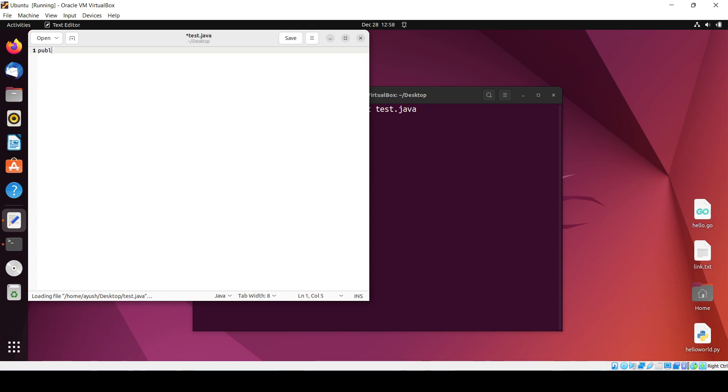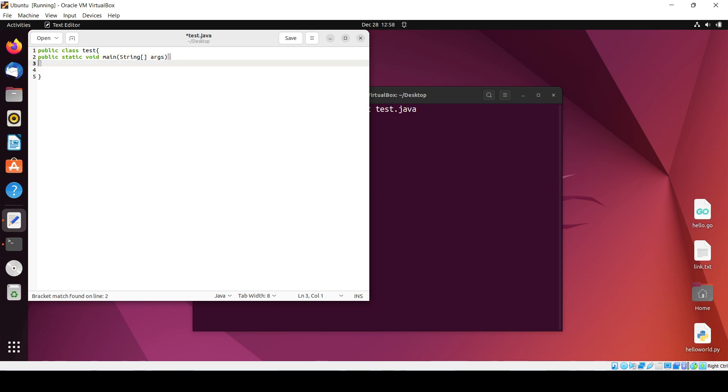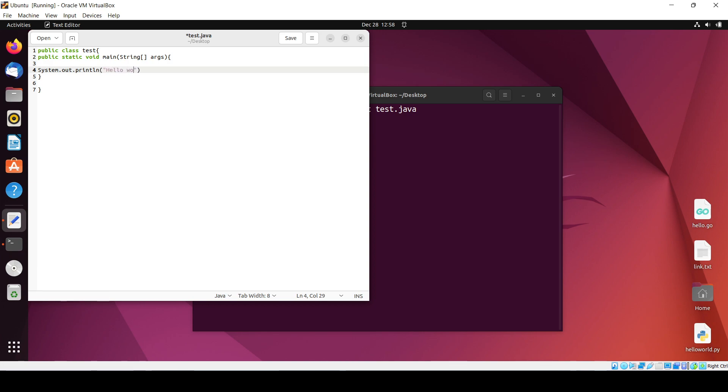Inside this I will write public class test. I will need to write public static void main, string arguments, and inside this I will print system.out.println and hello world with a semicolon.